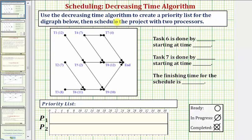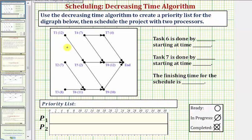We want to use the decreasing time algorithm to create a priority list for the digraph below, then schedule the project with two processors. To create the priority list using the decreasing time algorithm, we want to list the tasks from the longest completion time to the shortest completion time. The completion times are in parentheses, and we'll assume they're hours.